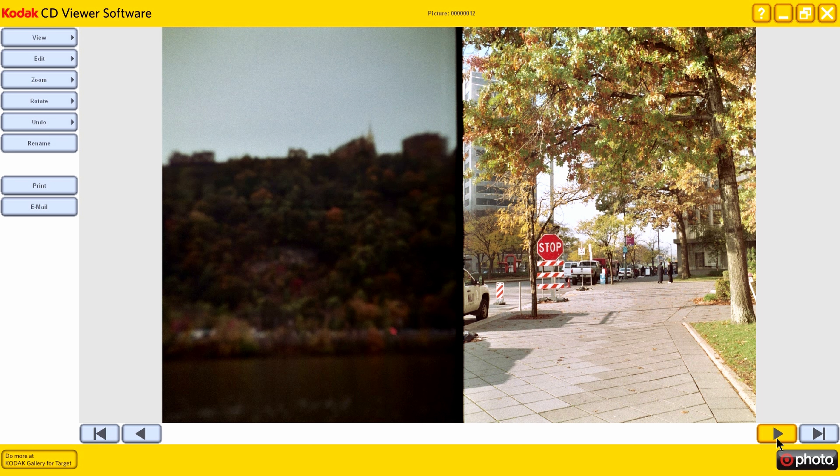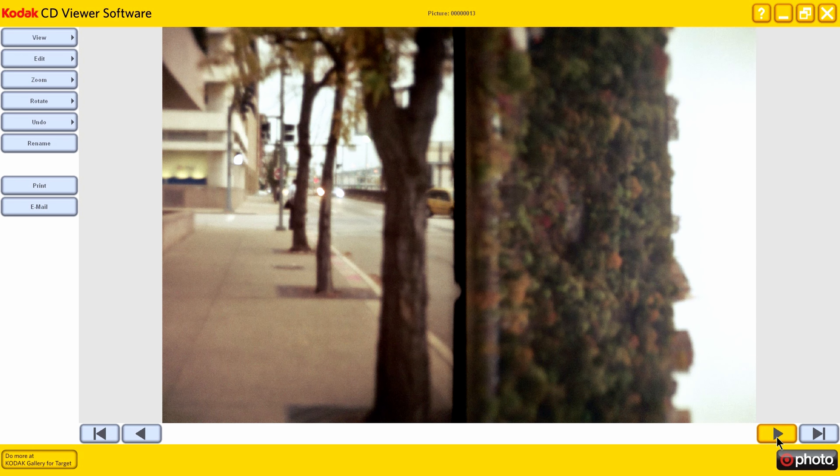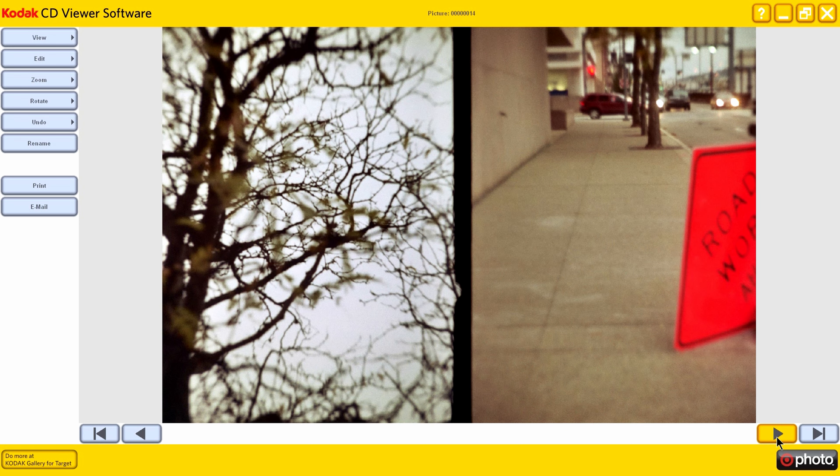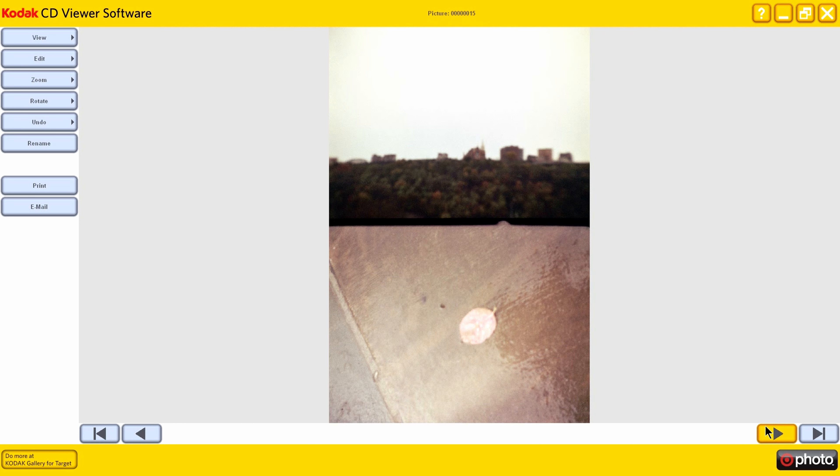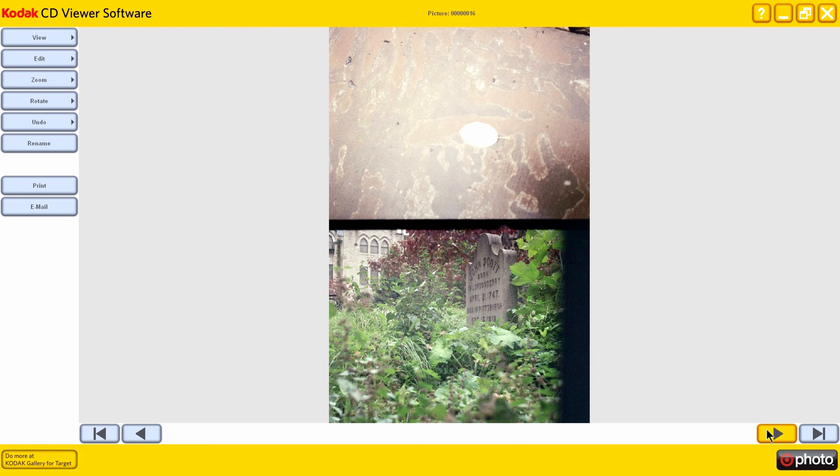This is along Fort Duquesne Boulevard. Wow, some of these I did not refocus the lens. That's pretty obvious. That's Mount Washington. Out of focus. And this is an old cemetery that they have downtown.